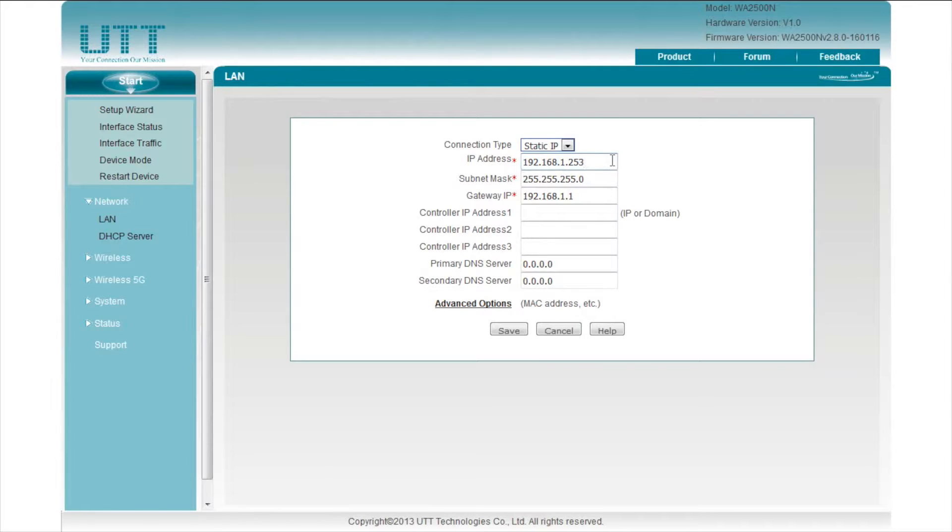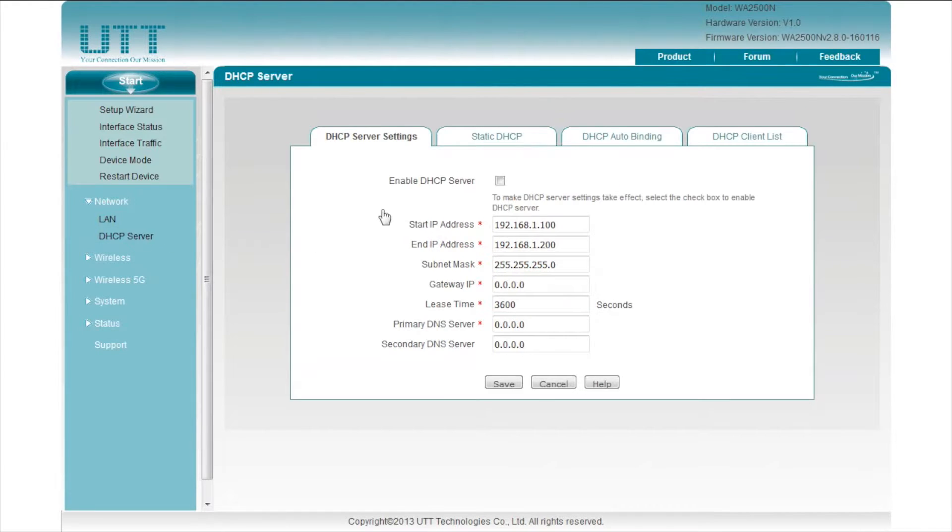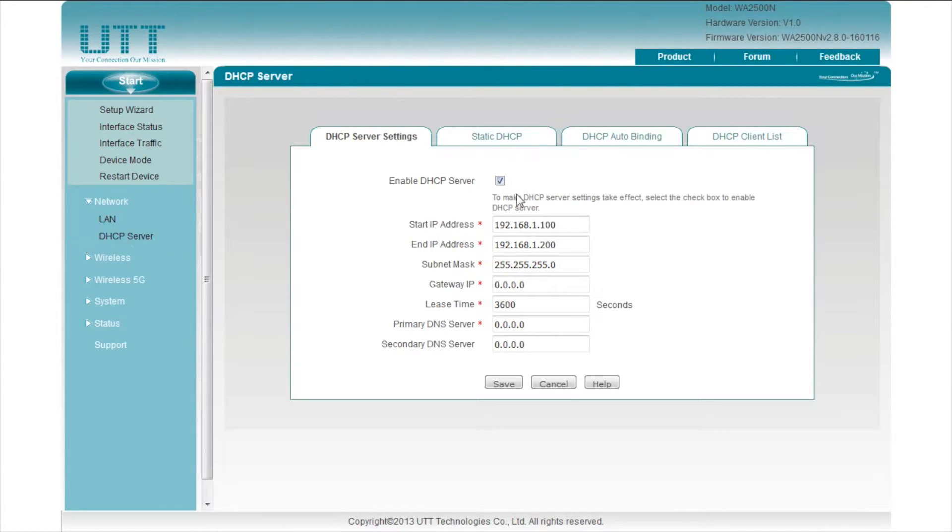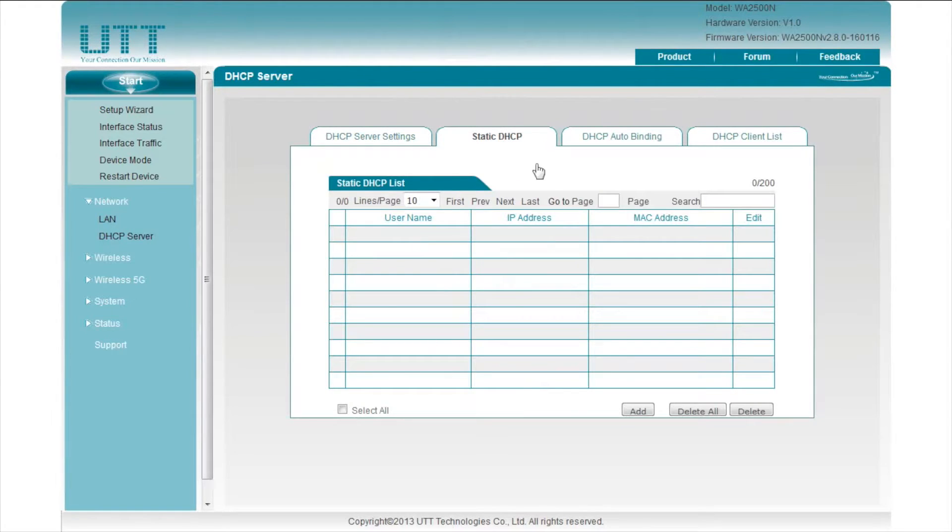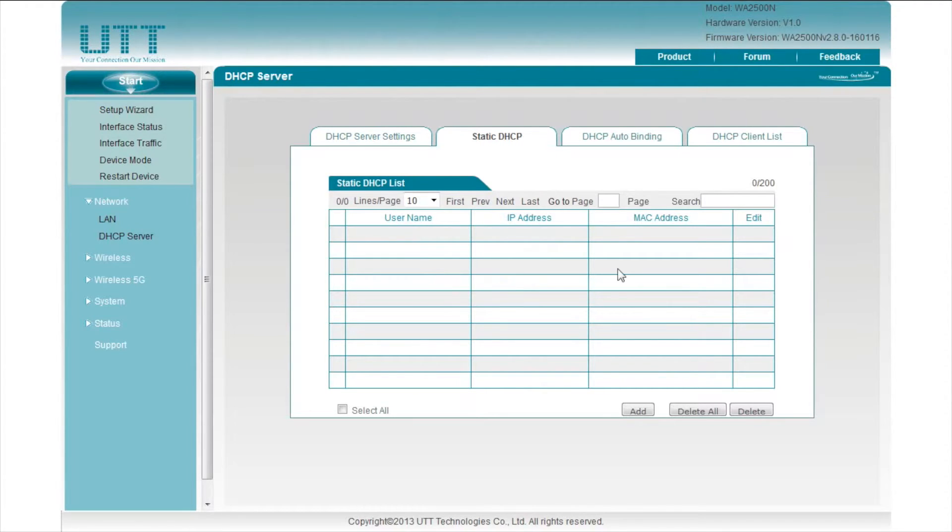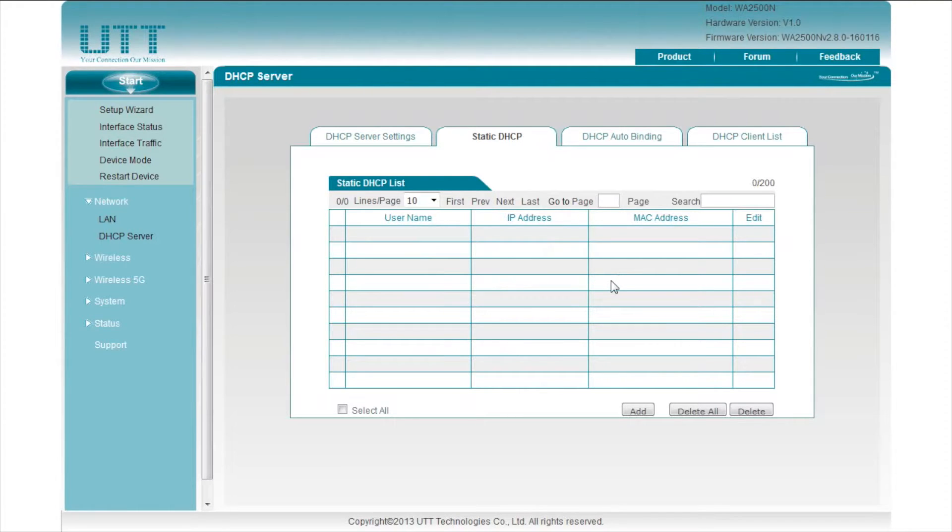Click DHCP server. Check here to enable the DHCP server on the AP. We can change the range of the DHCP pool and other parameters on this page. The second tab in DHCP server is static DHCP.